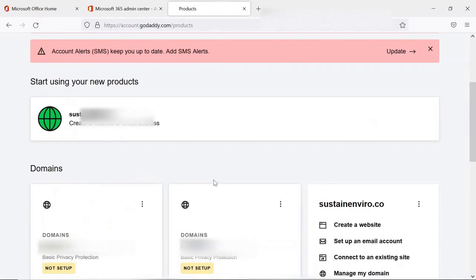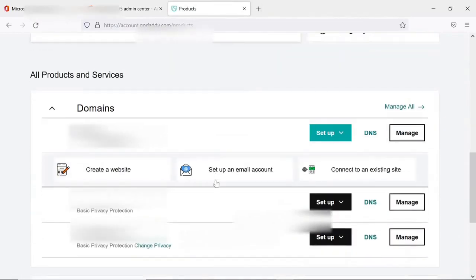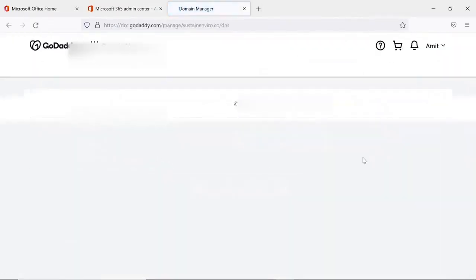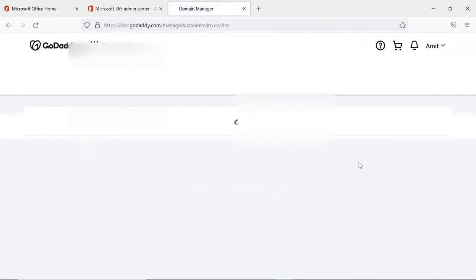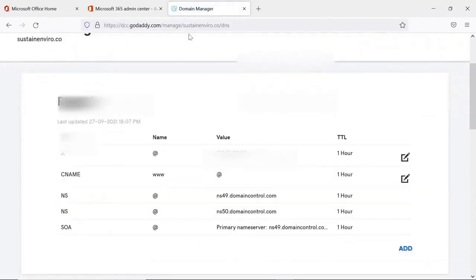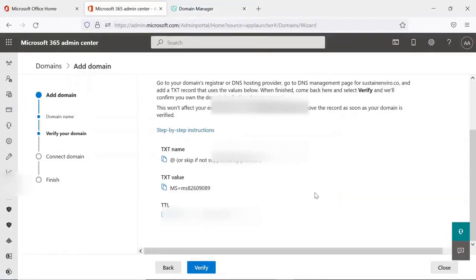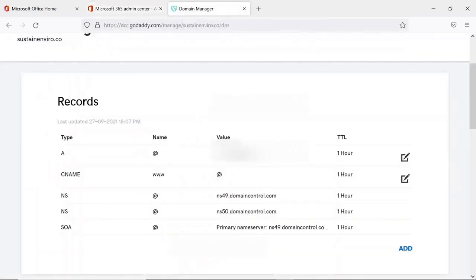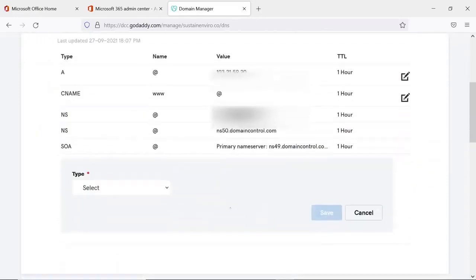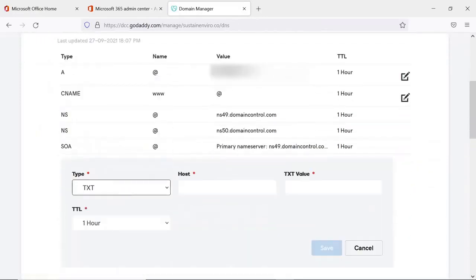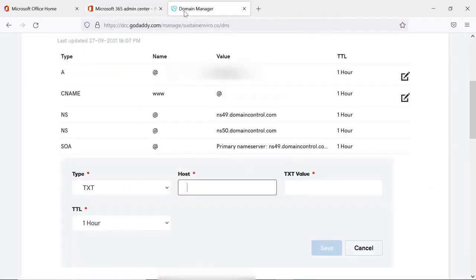Now I will have to choose that domain and go to DNS. And here I have to copy this TXT name, TXT value, and TTL. So I will create TXT record here.